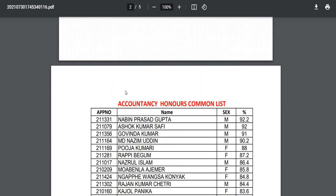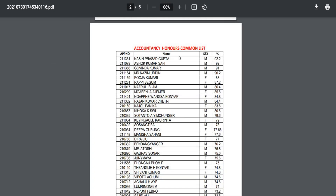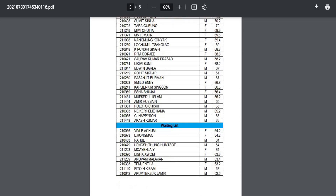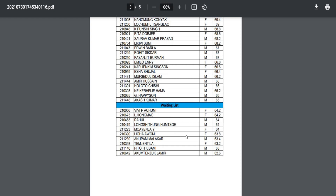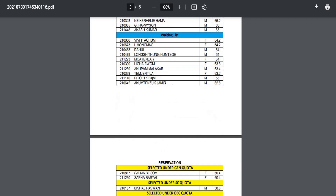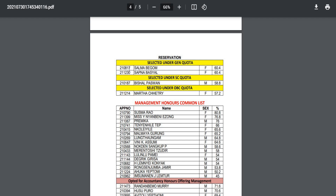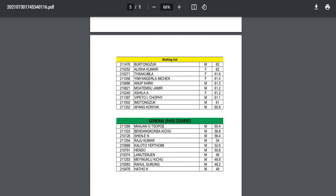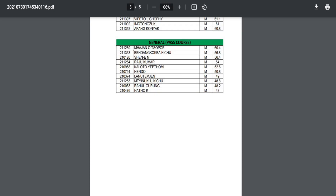This is the list for BCom students. From the Management Honors Common List, there is a list of other lists that you can use. And for the general category, you can use this list.